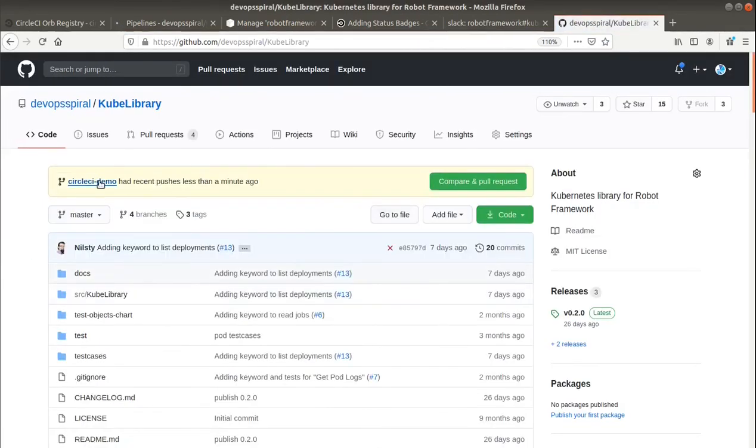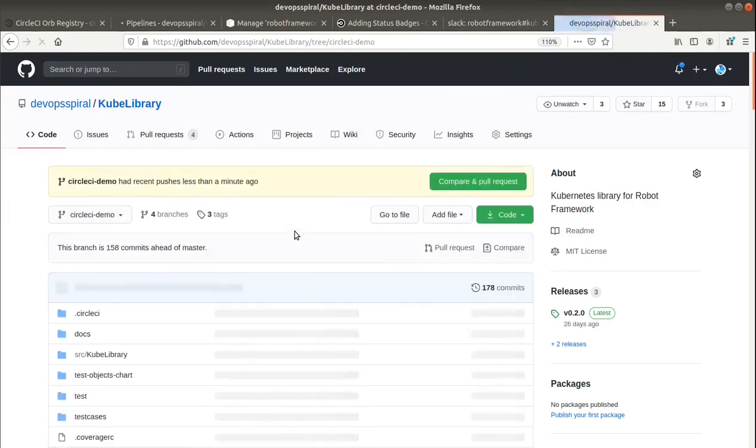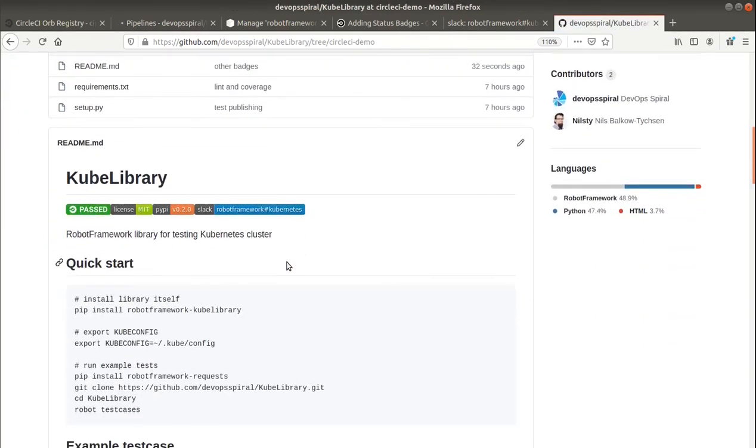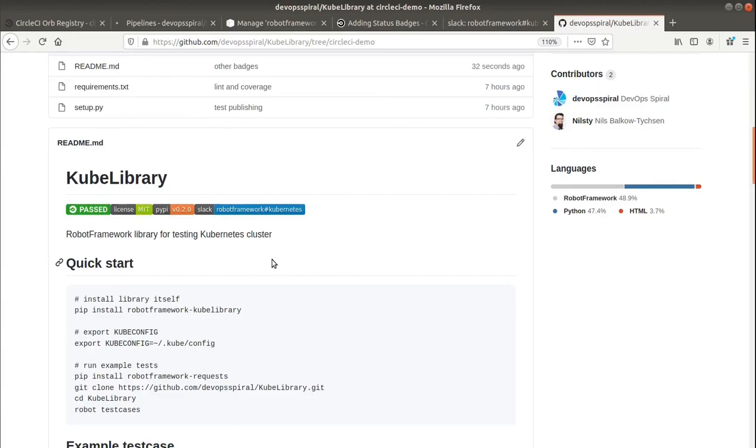And this is how it looks like with everything in place. Thanks for watching. If you would like to see the definition of this pipeline just visit my GitHub account or you can go directly to kubelibrary. There will be CI definition with additional Kubernetes cluster created for the tests.